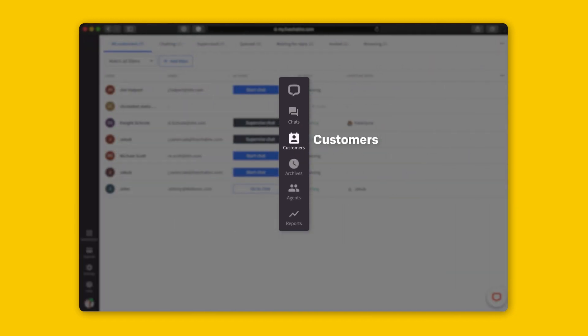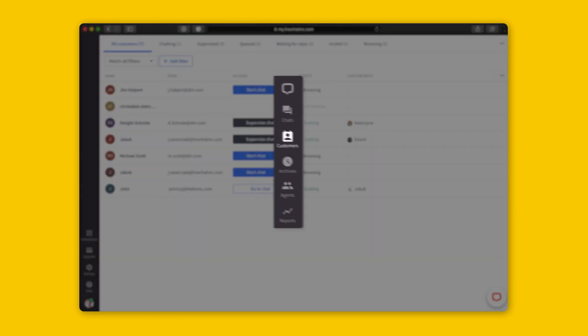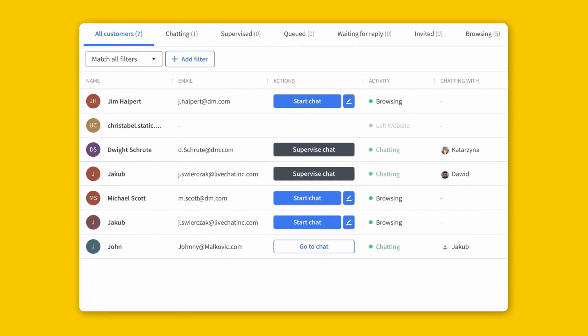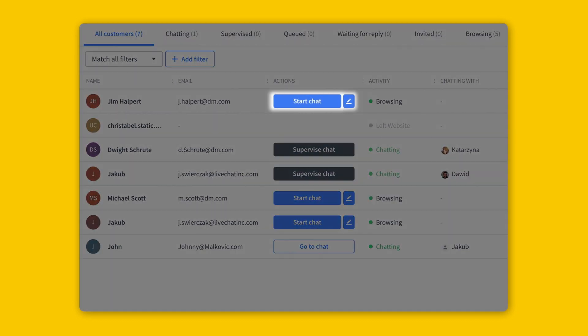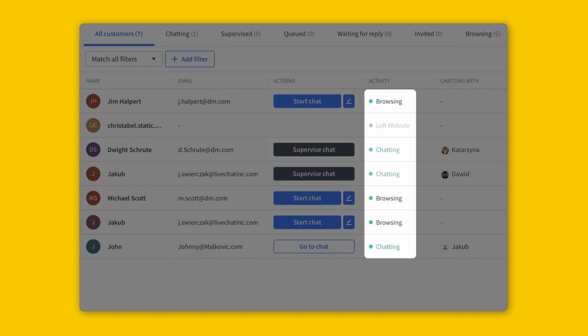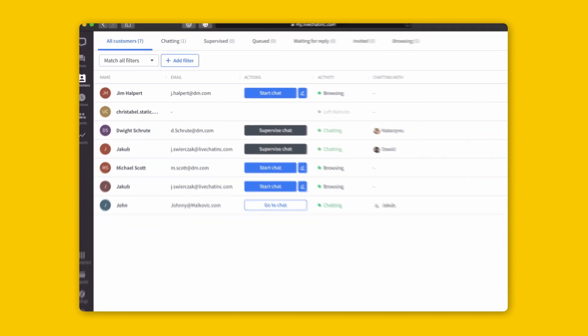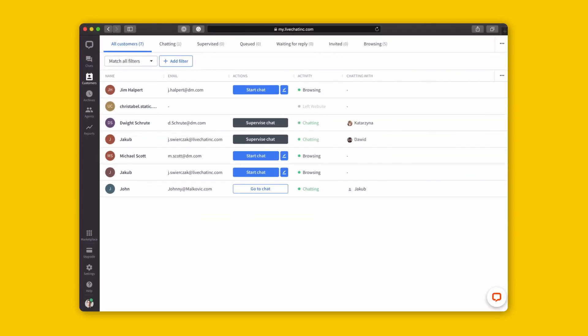While Chats allows reps to manage their current conversations, Customers is built to focus on new and existing customers, allowing you to begin proactive conversations, supervise existing conversations, and monitor web traffic. This information helps businesses like yours meet your customers while on your site. Sales teams can start conversations with their prospects and help the buyer through the journey.